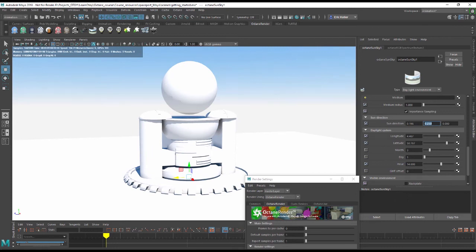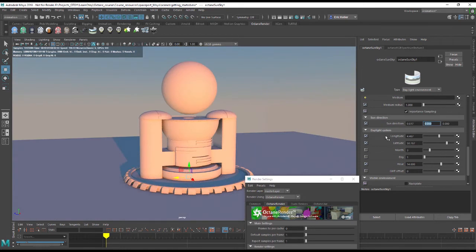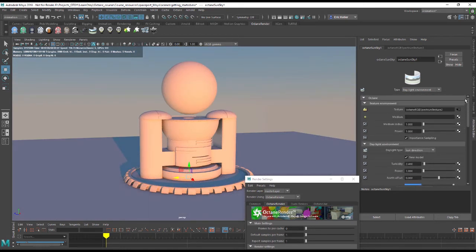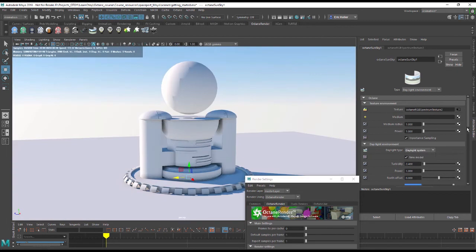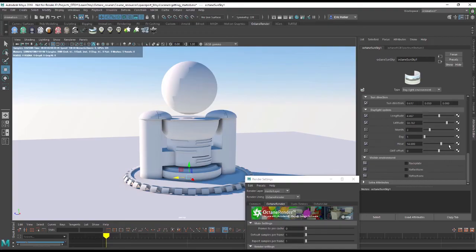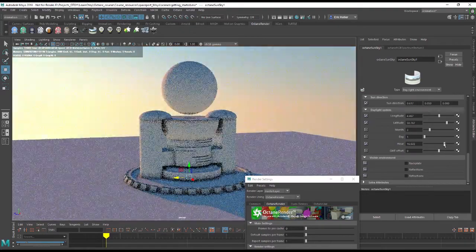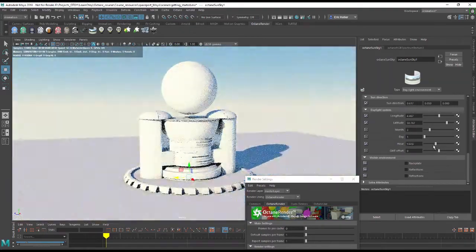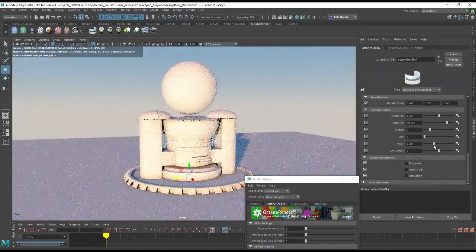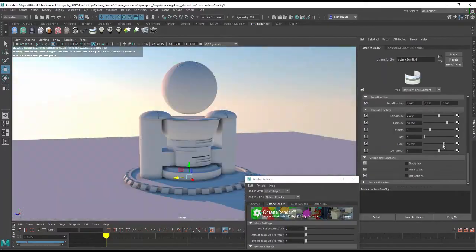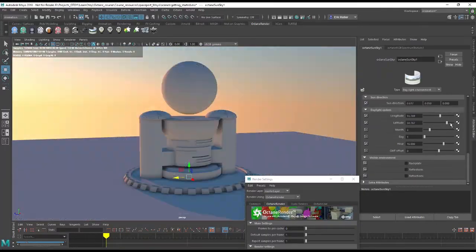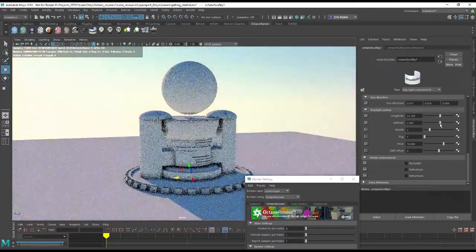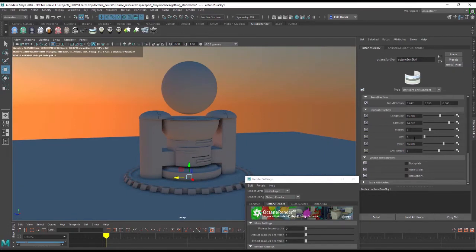Or you can choose the Daylight system which looks a little bit more realistic and allows you to adjust the hour, the time of day to change the position of the light. You can even choose a specific longitude, latitude on the earth and a month and a day as well.